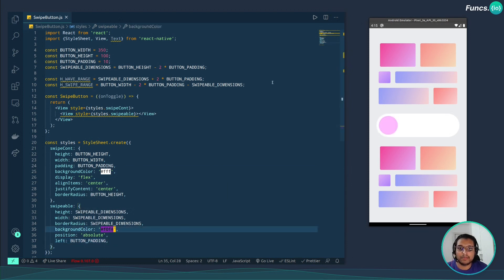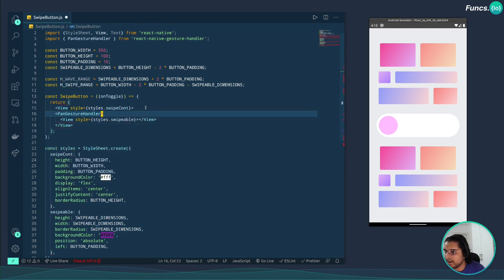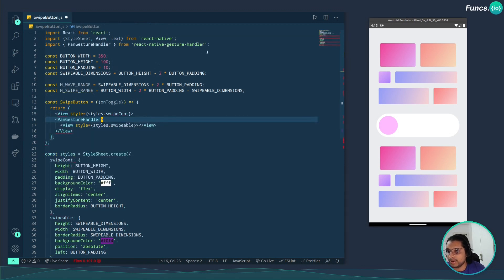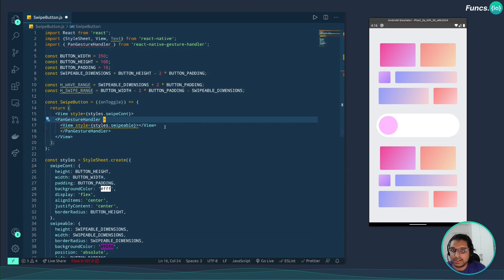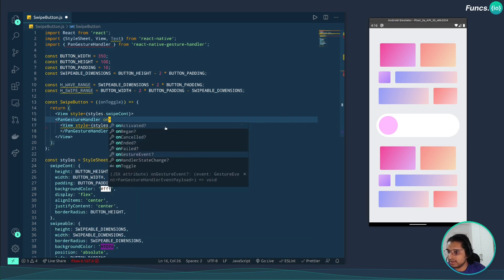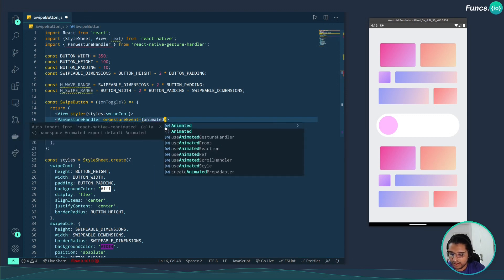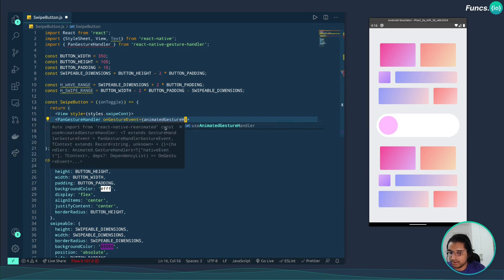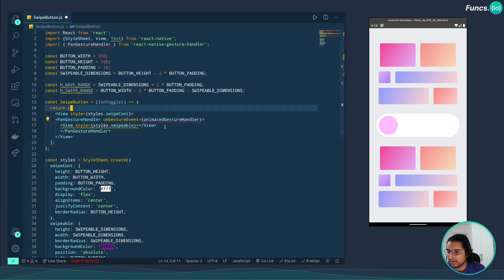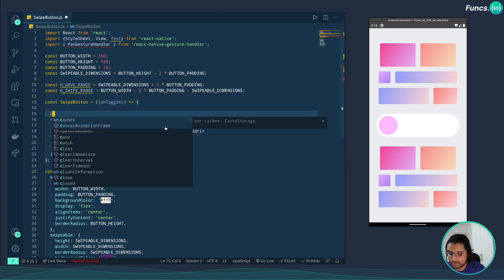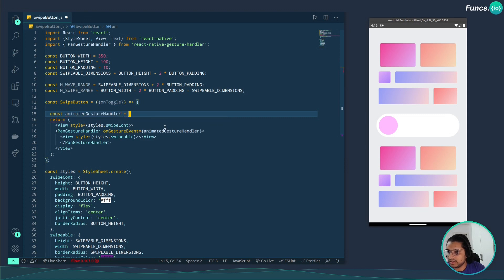Now let's make this button swipeable. For this we need the PanGestureHandler from React Native Gesture Handler. The PanGestureHandler receives a prop for onGestureEvent, which we will be pairing with the useAnimatedGestureHandler from Reanimated. Let's create a function called animatedGestureHandler.